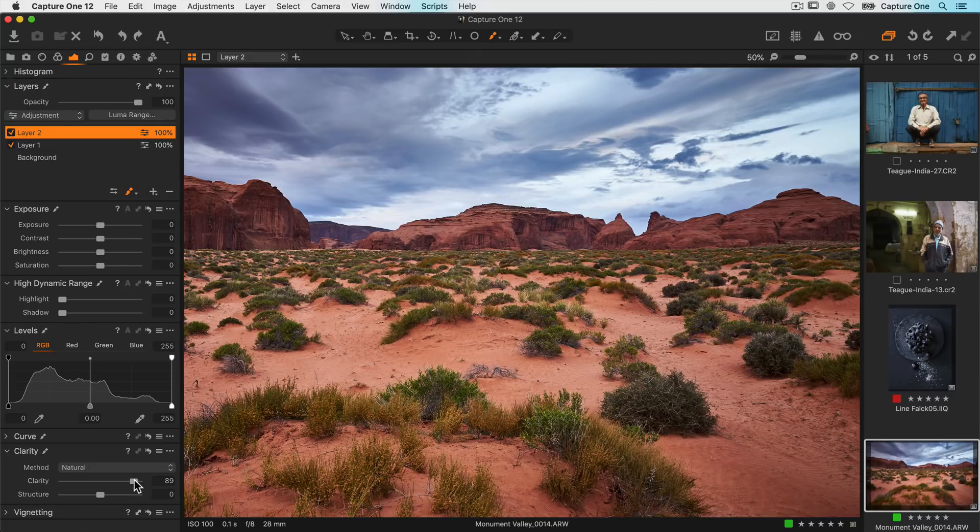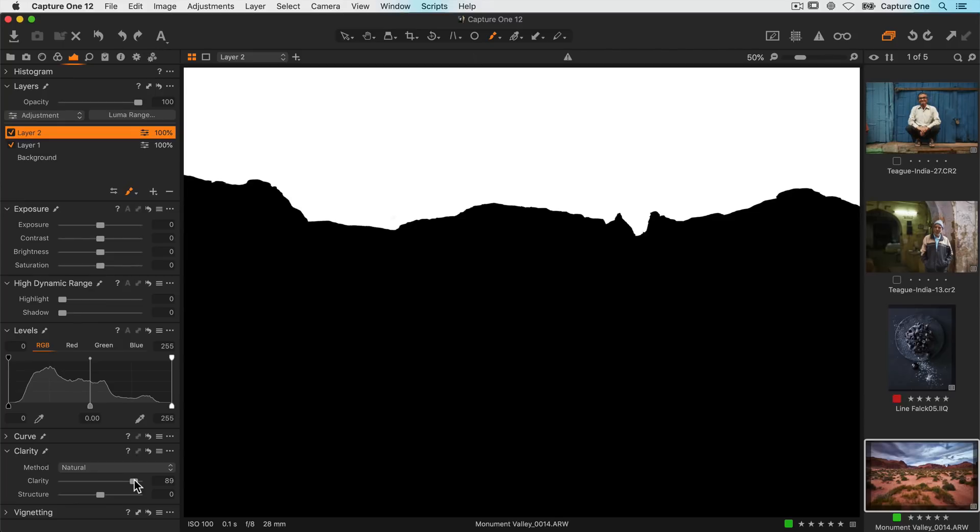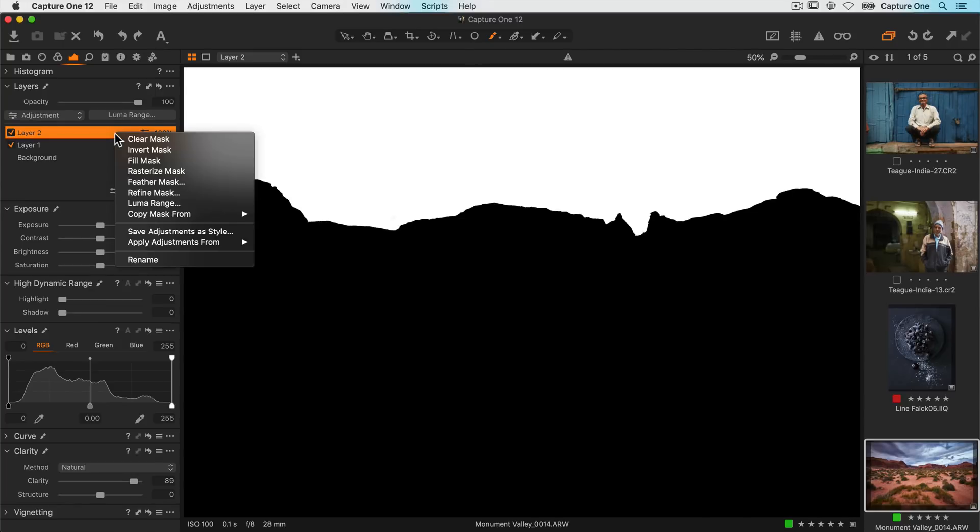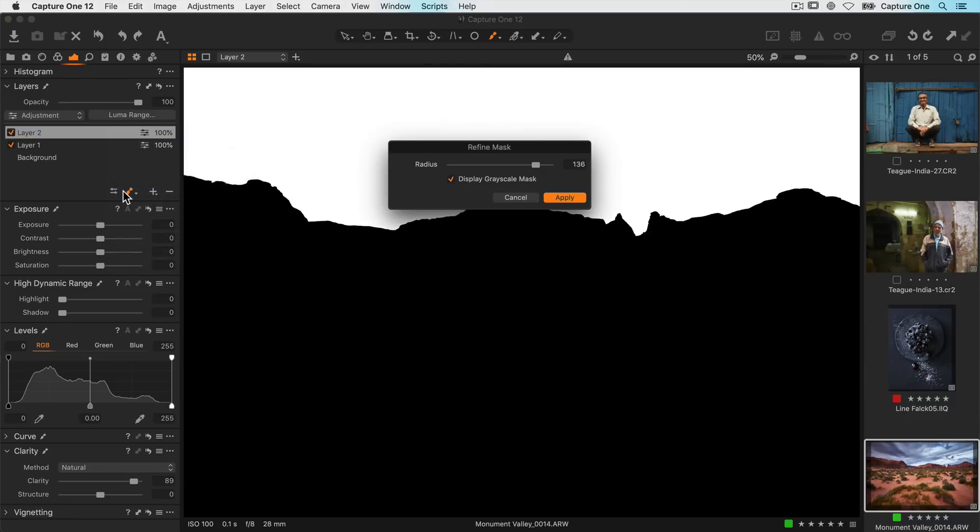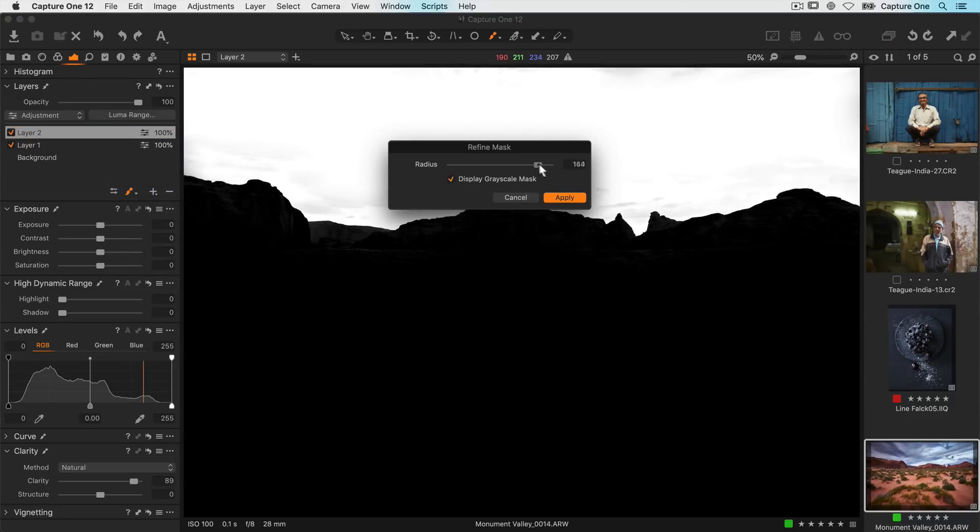Like in the earlier example if the edge of the mask doesn't quite look natural enough a good secondary step once again is to refine the mask.